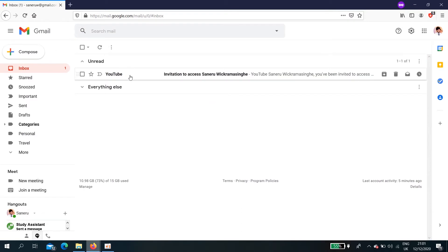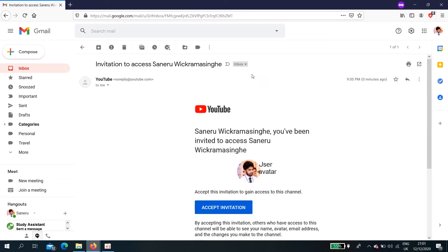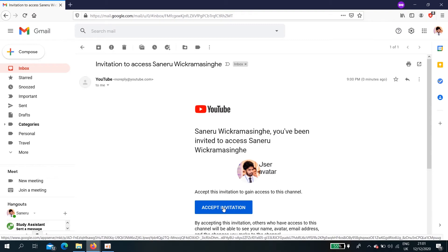After you save, your partner will receive this email. Invitation to access channel, click accept invitation.